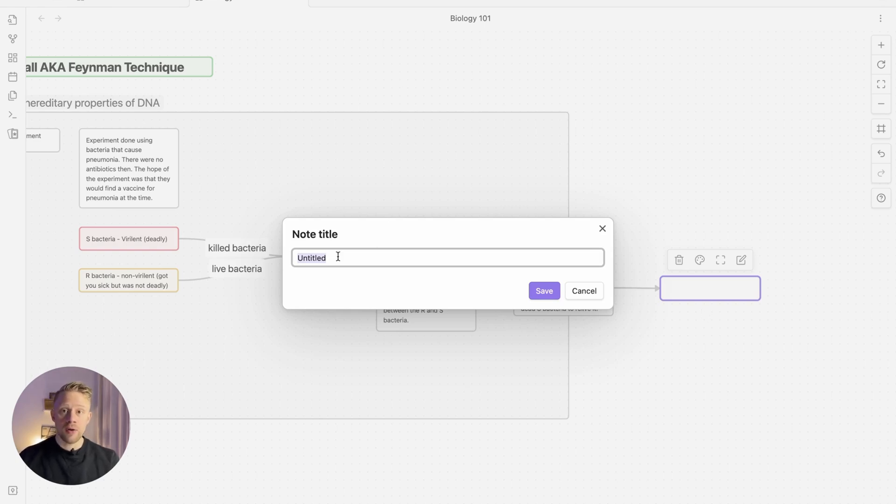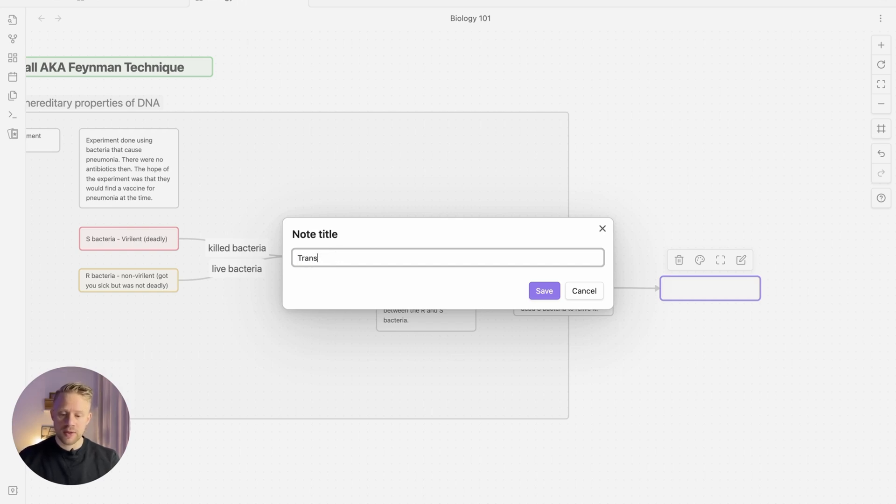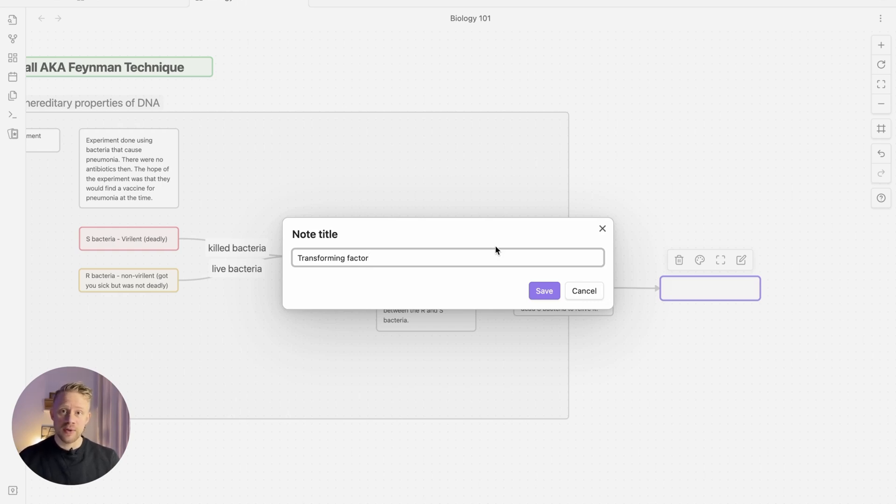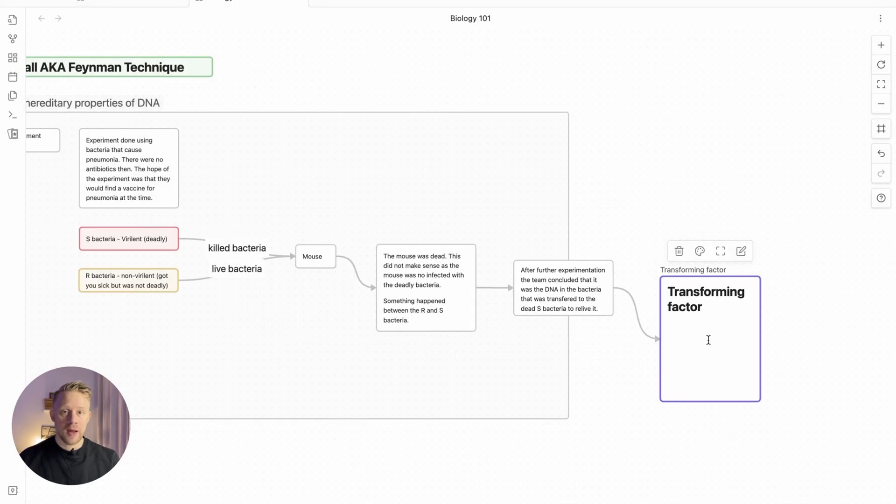I'm going to call this note the transforming factor, which was the concept that was discovered at that time. The transforming factor was basically the realization that DNA contained information and that information was then transferred to other cells. And now this is a node in your system.